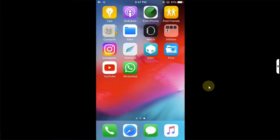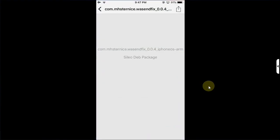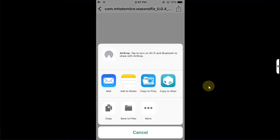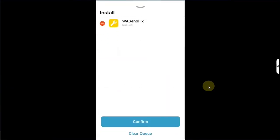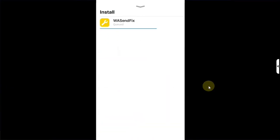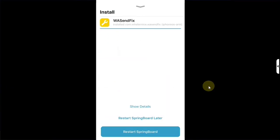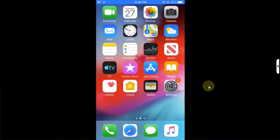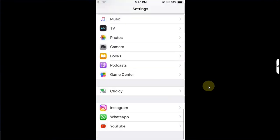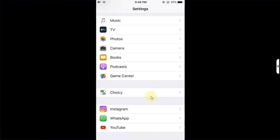Once this package is installed you can head to the description or the pinned comment. You will have to install this package called WhatsApp or WASendFix. It is a deb package, you can simply get it and then simply share it to Cydia, then get queued and confirm to install this package, then restart SpringBoard.